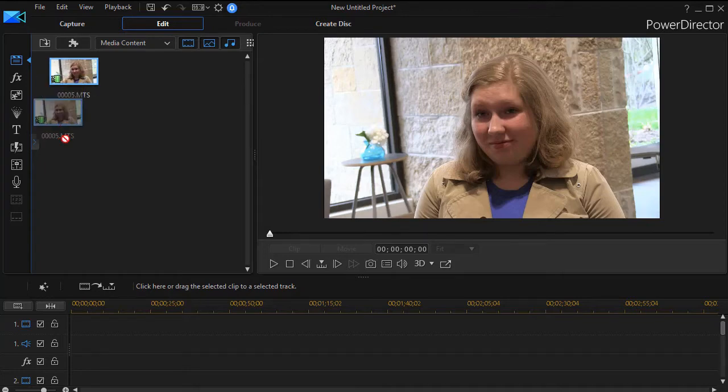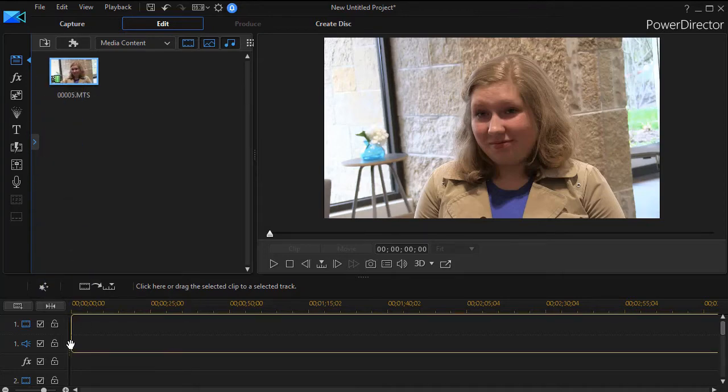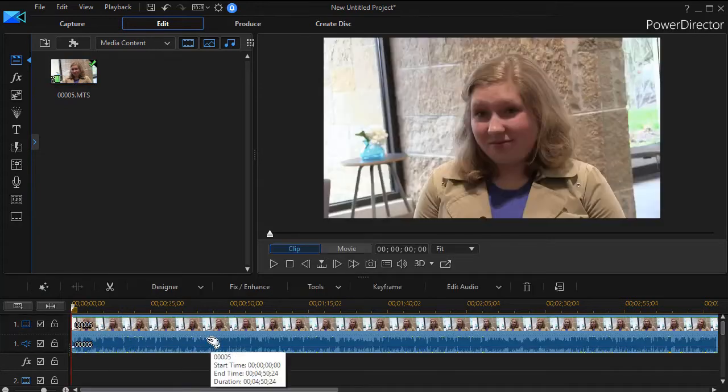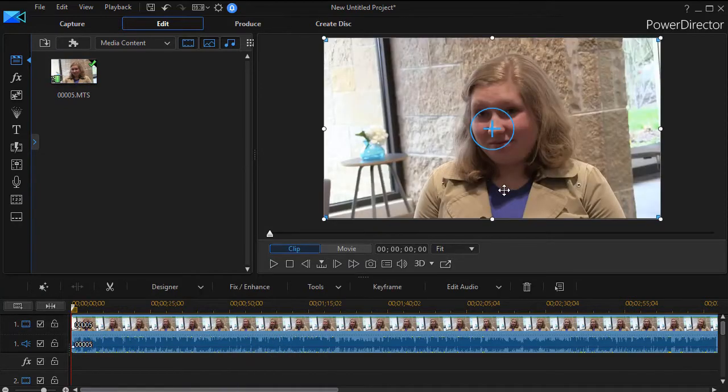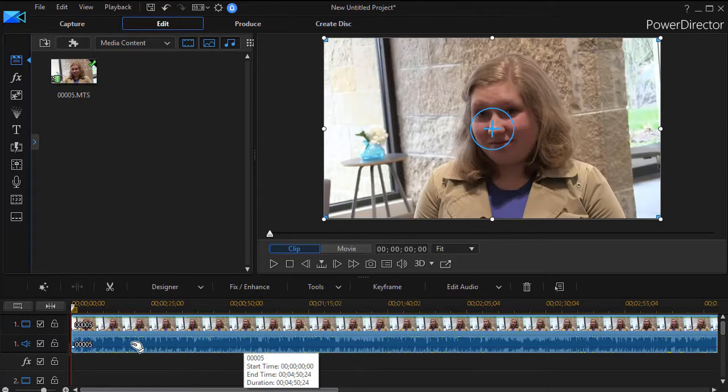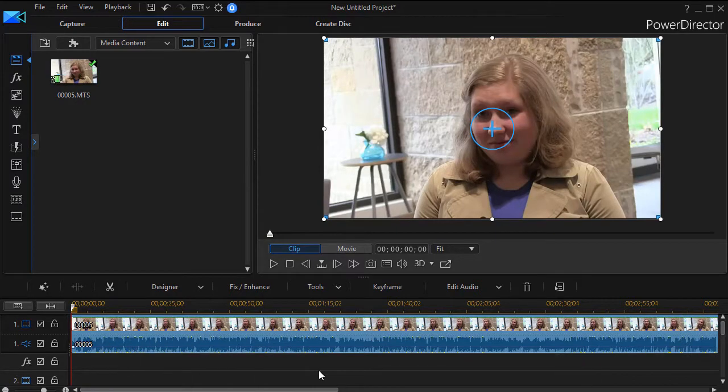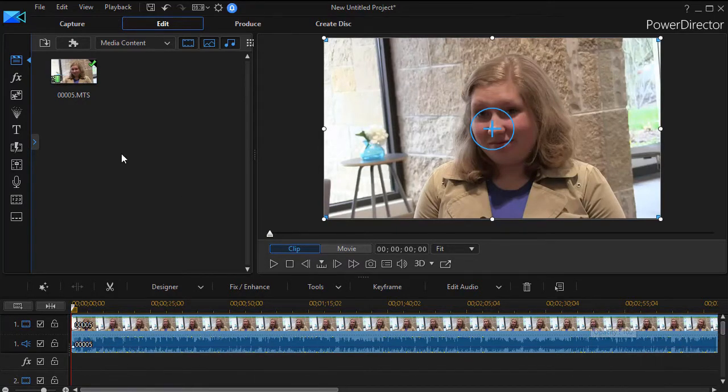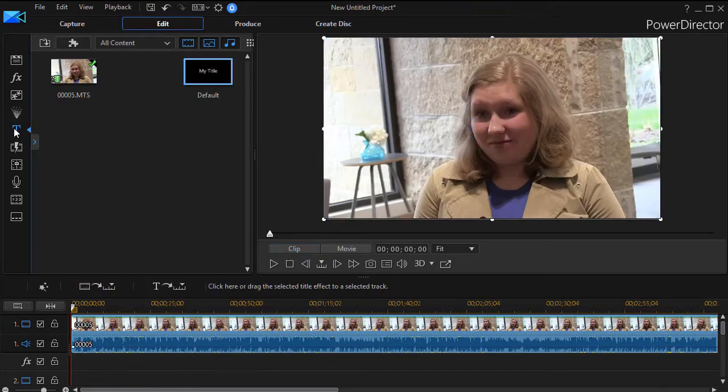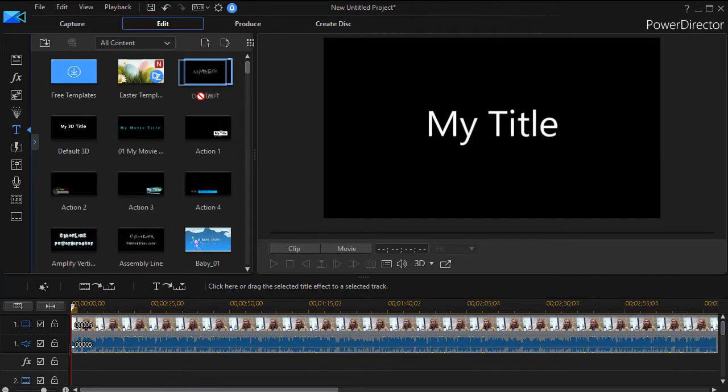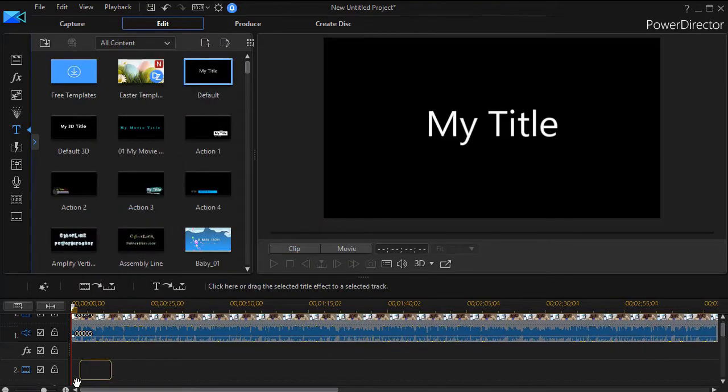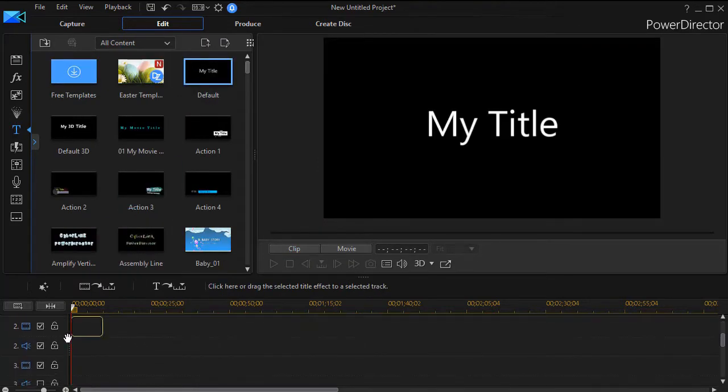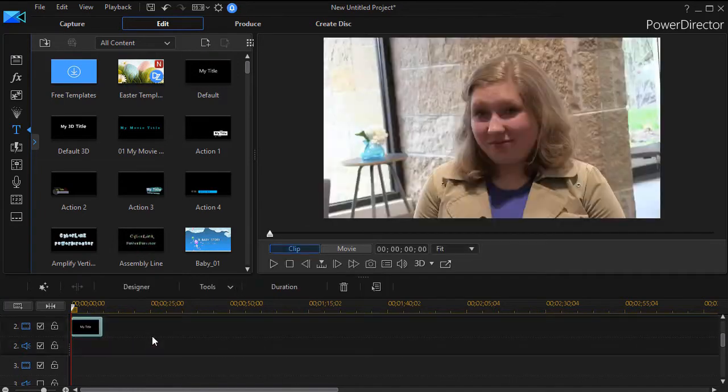I'm going to take this clip and drag it down on track number one, so I have this gal who's going to speak. Now then, what I want to do is put the words on track number two, so I'm going to take my default title and drag it down to track two.